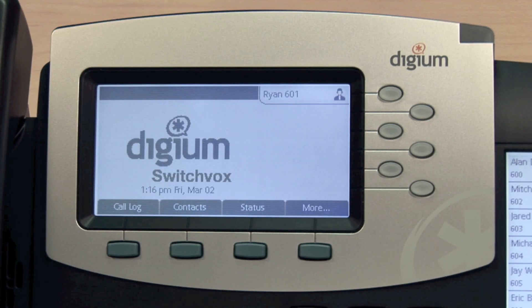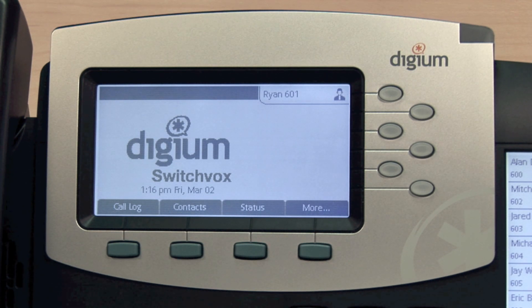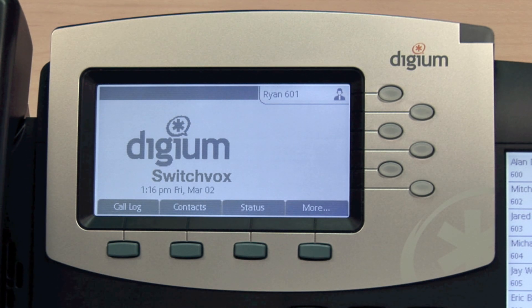With Digium Phones, you'll have all of your most important contacts right at your fingertips. You'll be able to dial, transfer, and conference with your contacts quickly because the Contacts application is integrated throughout the phone's features.